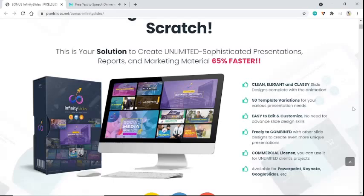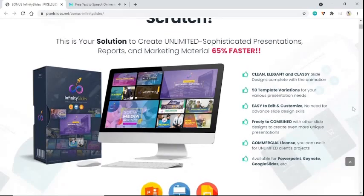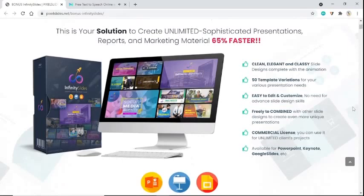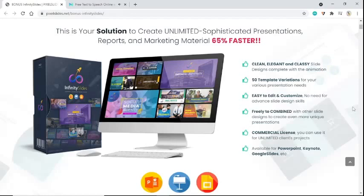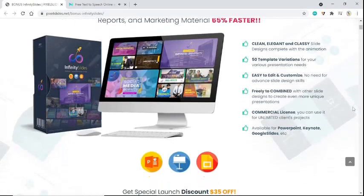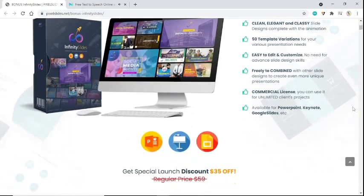Clean, elegant and classy slide designs complete with animation. 50 template variations for your various presentation needs. Easy to edit and customize, no need for advanced slide design skills. Freely combine with other slide designs to create even more unique presentations. Commercial license - you can use it for unlimited clients' projects.